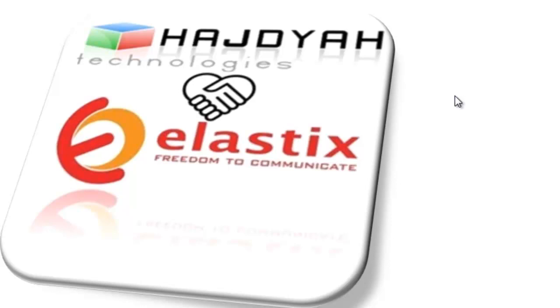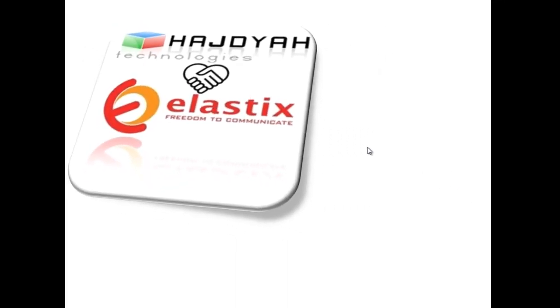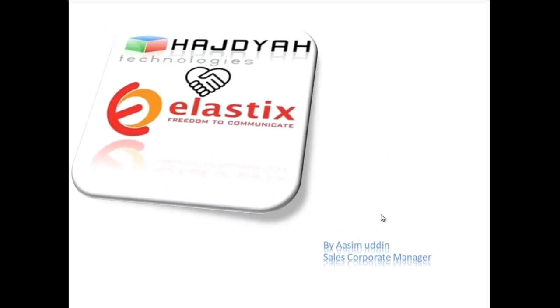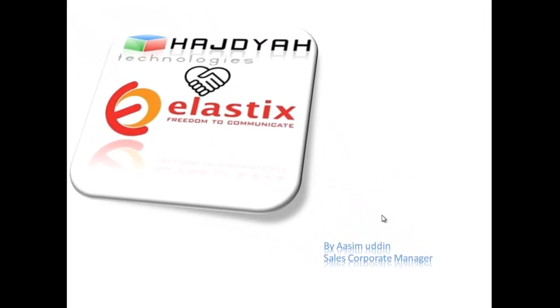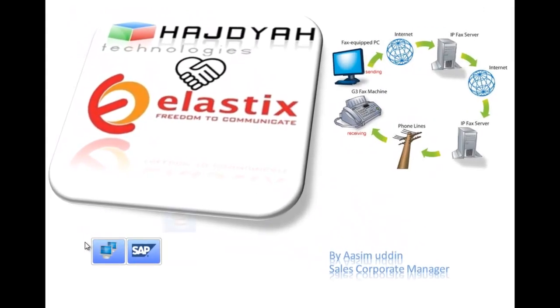Hi and welcome. Did you know that around 2-10 billion sheets of paper are used for manual faxing in US organizations alone? If you are interested in a much greener solution, I, Asim Uddin from Hajdiya Technologies, am here to give a presentation about Elastix fax server.